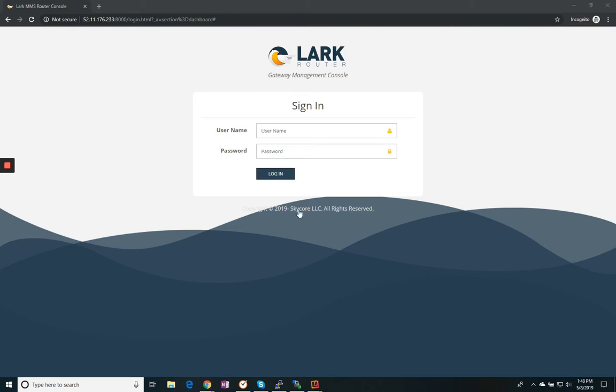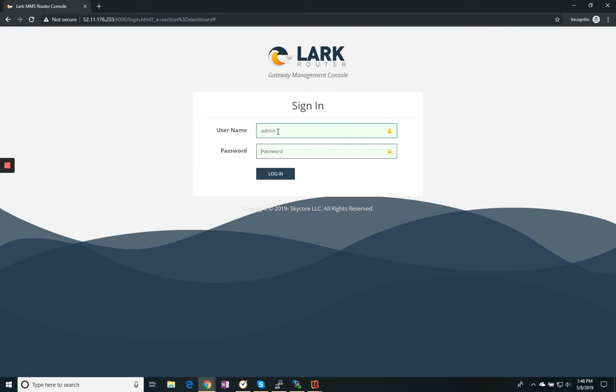So we come to our login screen and we log in with our credentials given to us during installation.